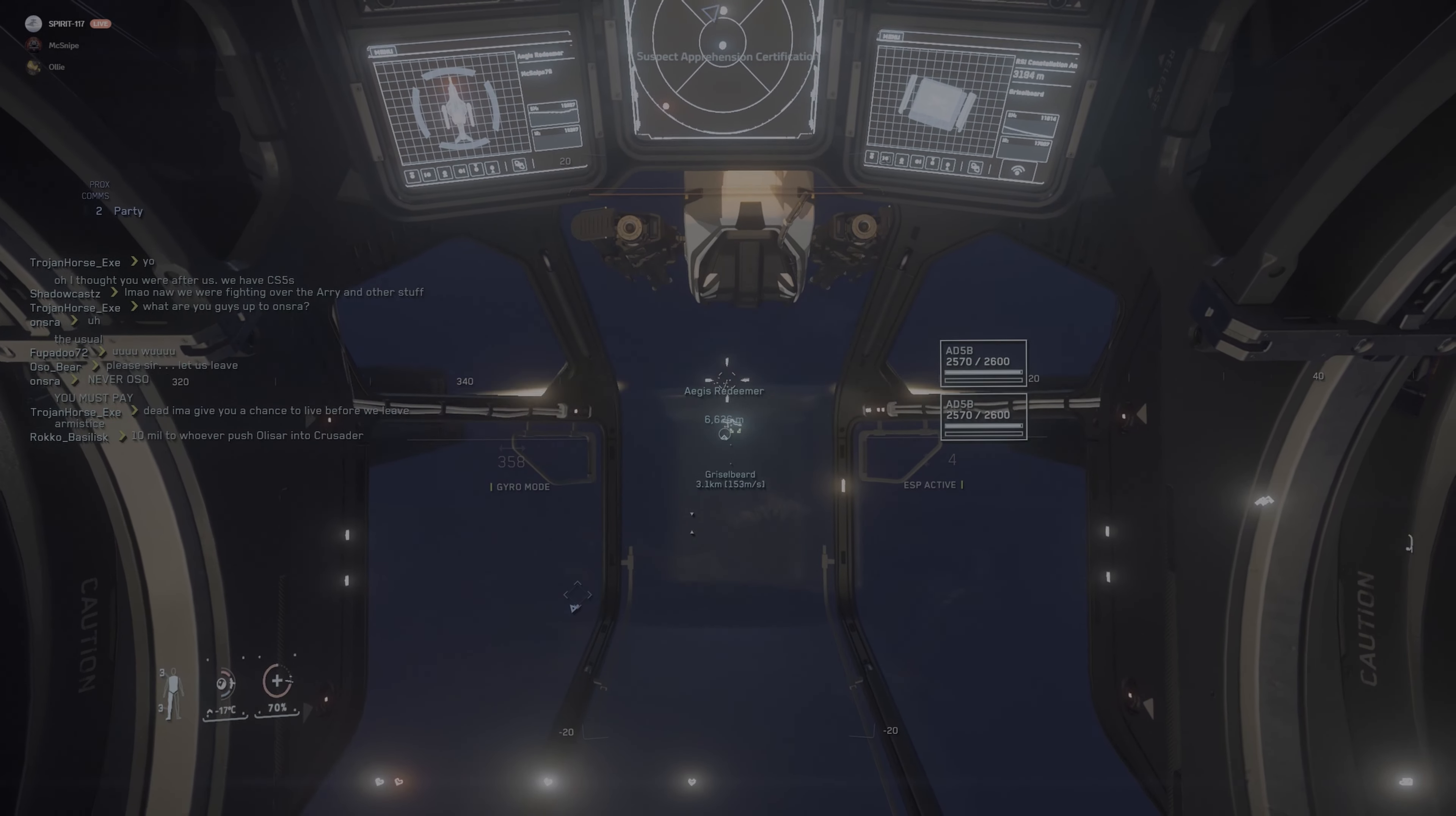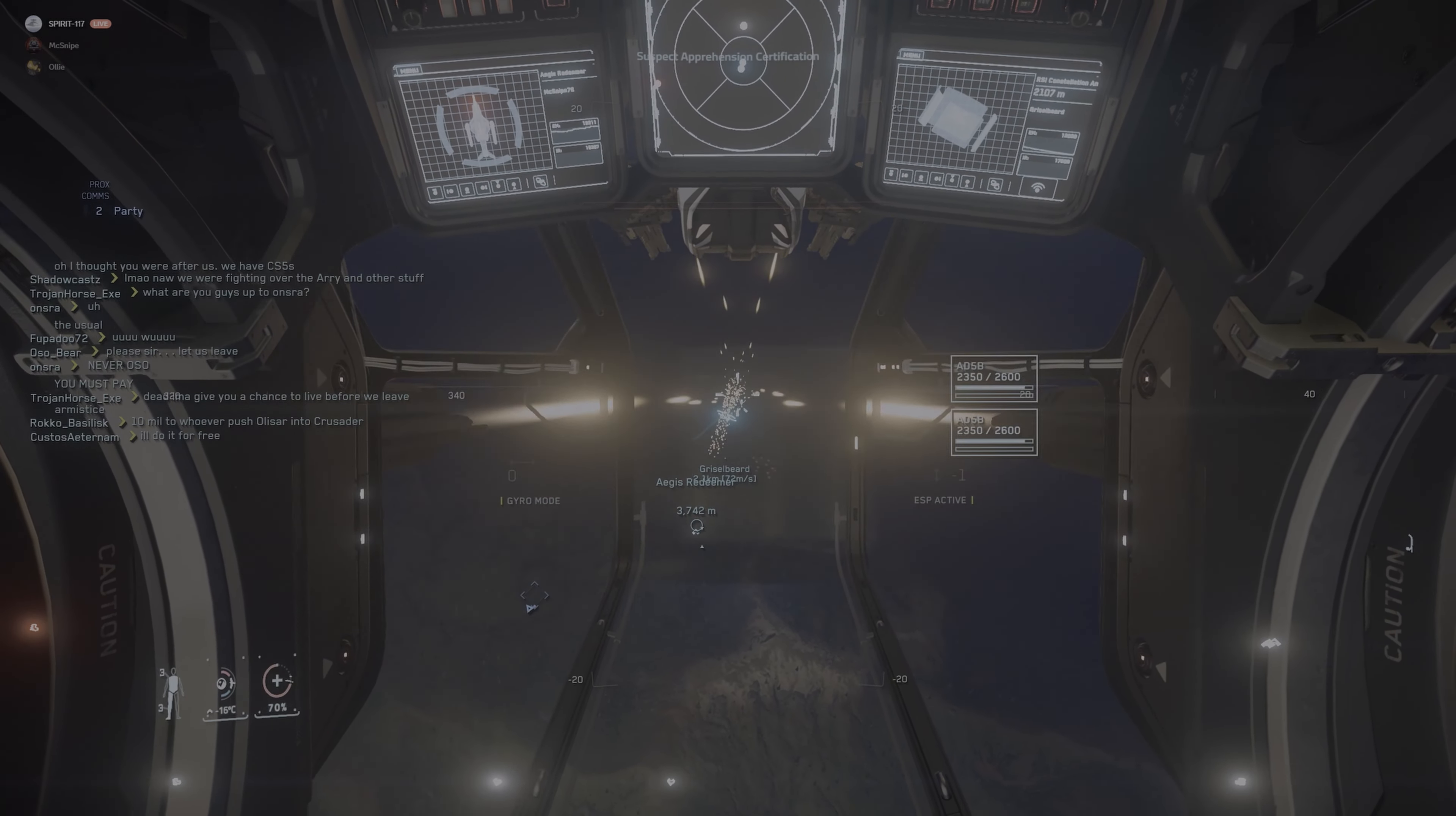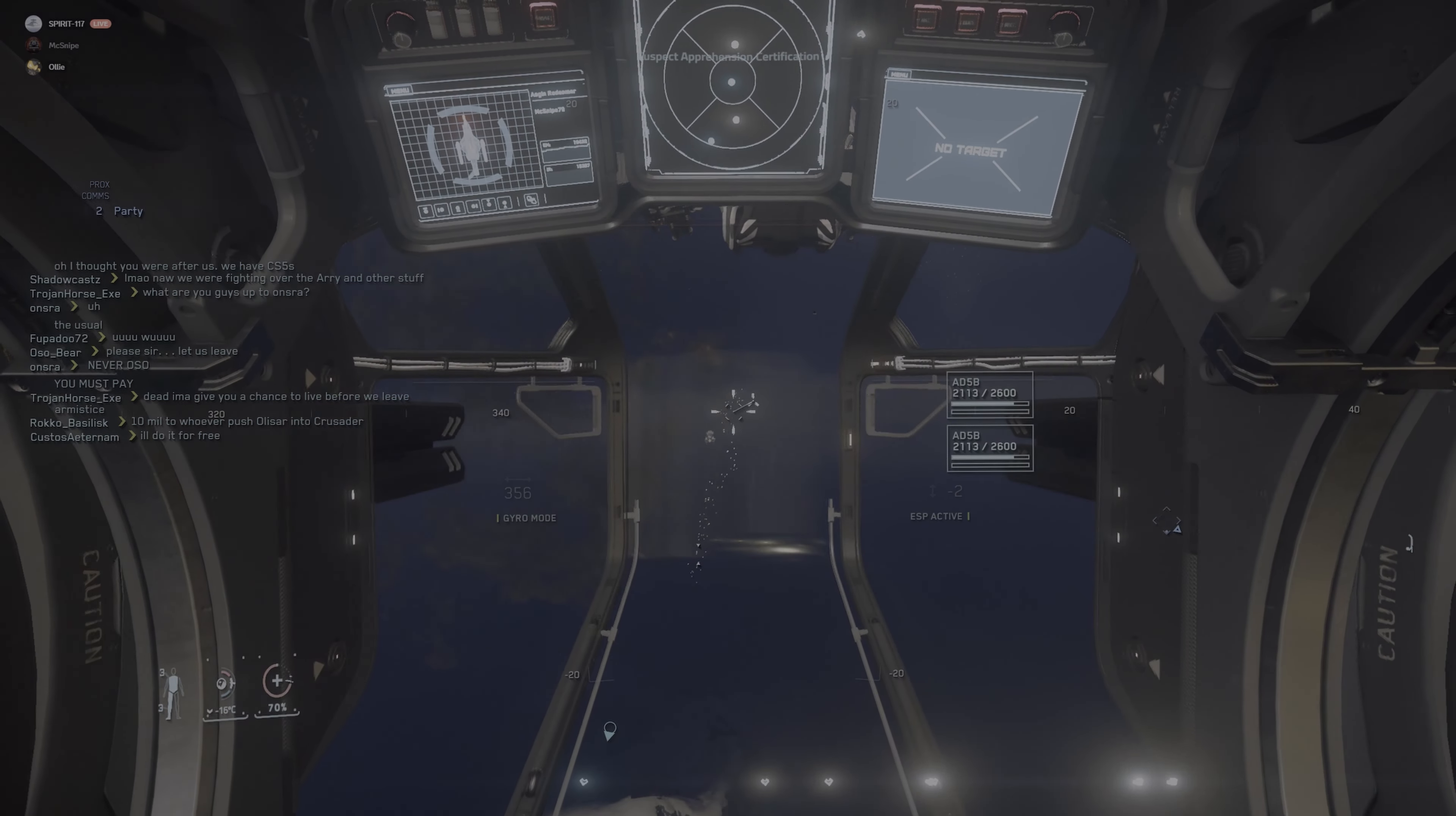Alright, we have a Scorpius coming in seven kilometers behind us. I'm hitting him. Yeah, same. Scorpius is engaged on us already. He's red. Oh, this Connie is super boned. Oh! Oh! He's got EM missiles.